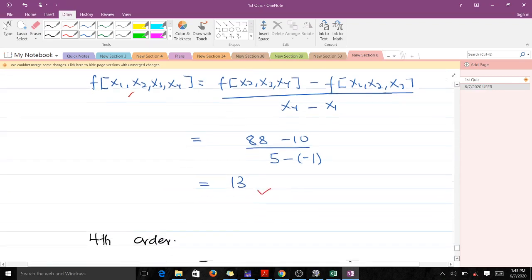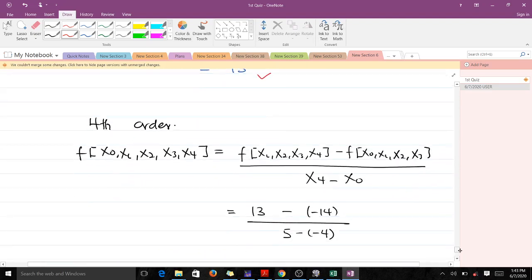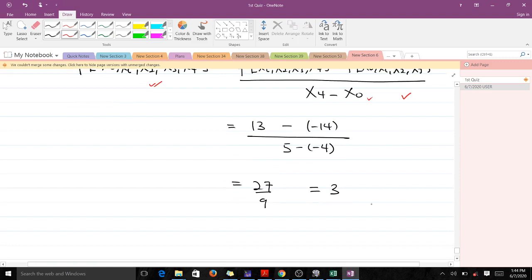The fourth divided difference is the last thing to find, and it is given by the formula using the two third-order divided differences. In expanded form, we substitute the values we already found: 13 minus negative 14 over 5 minus negative 4, which gives us 3.